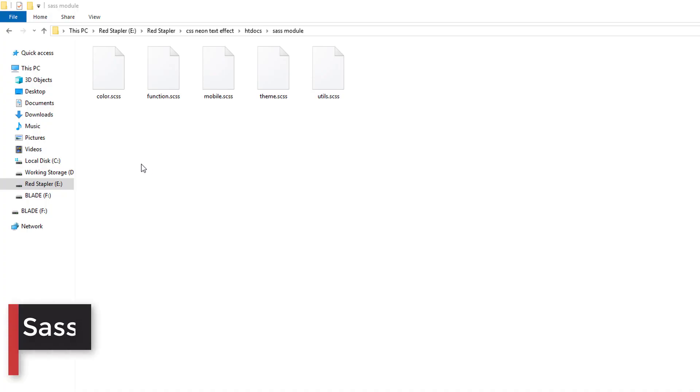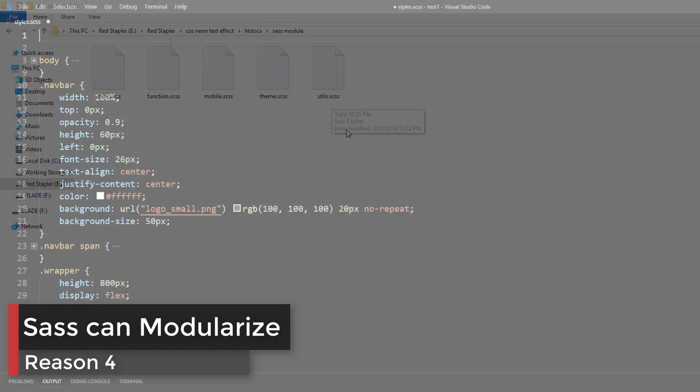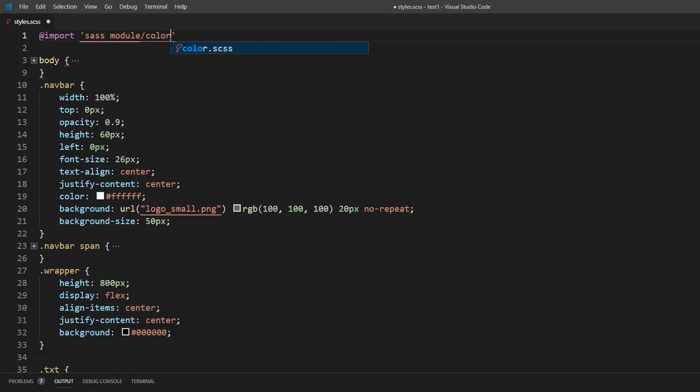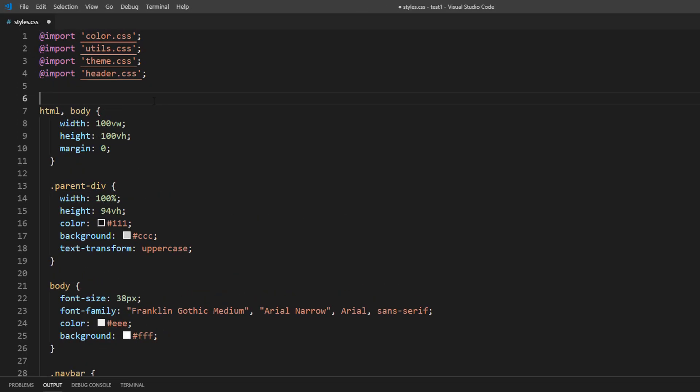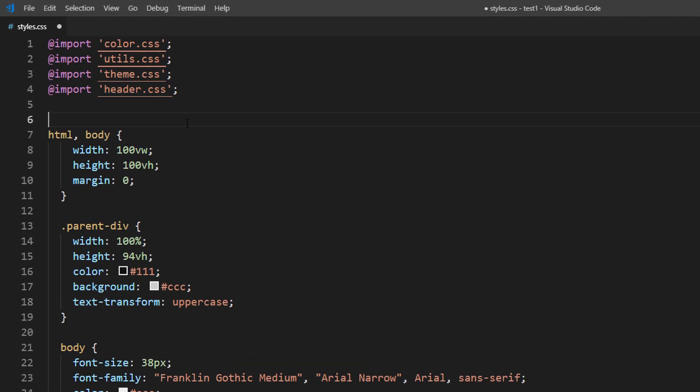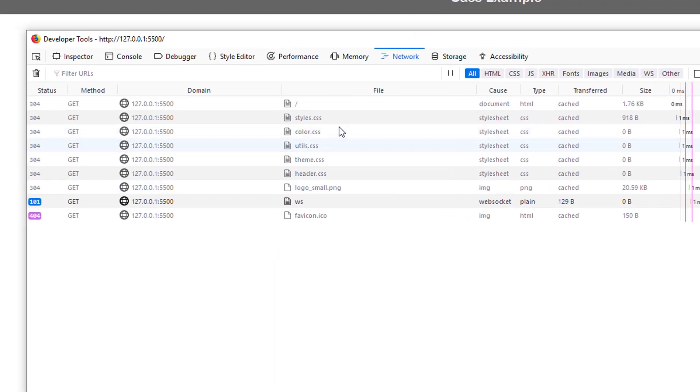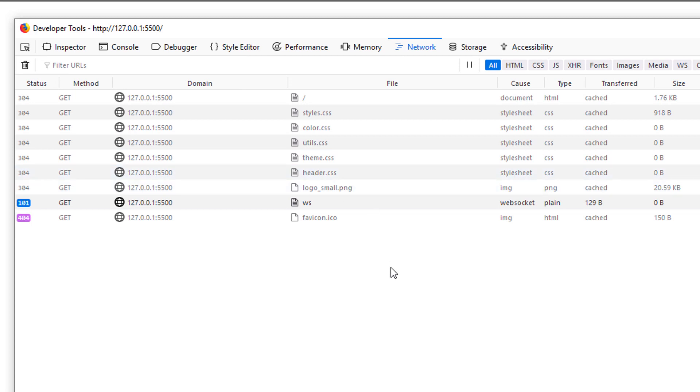Reason number four: You can split your SASS into smaller modules and import them when needed. This lets you modularize your code, making it much easier for maintenance. While you can also use import with traditional CSS, each import causes an extra HTTP request to your server, which is not good. SASS imports, on the other hand, are compiled and processed into a single CSS file, so you won't have that problem.